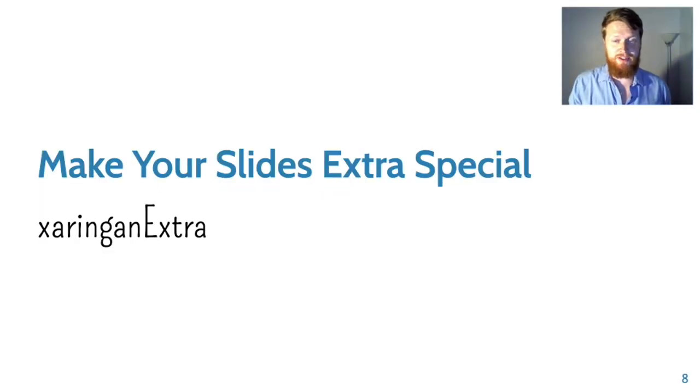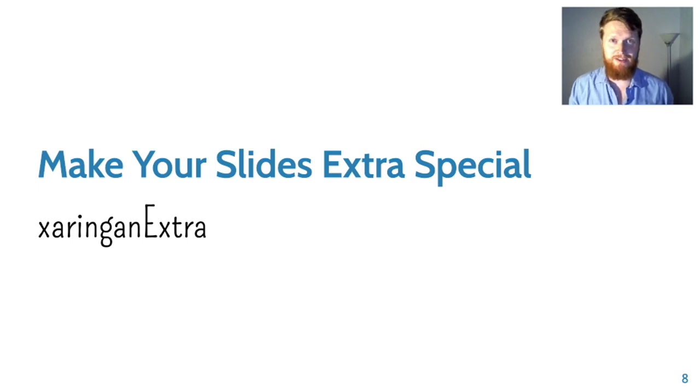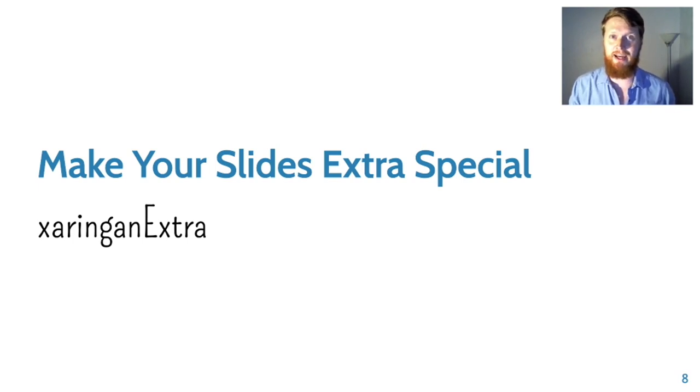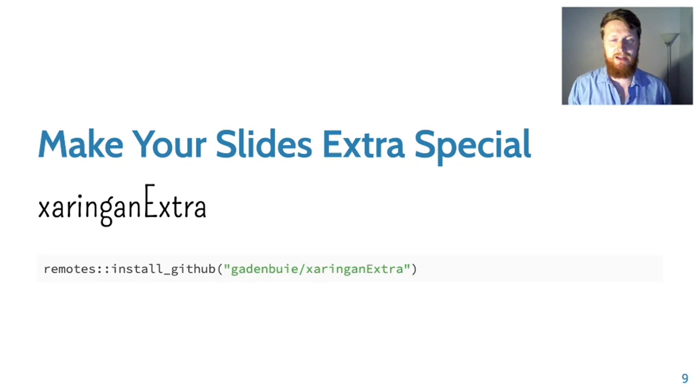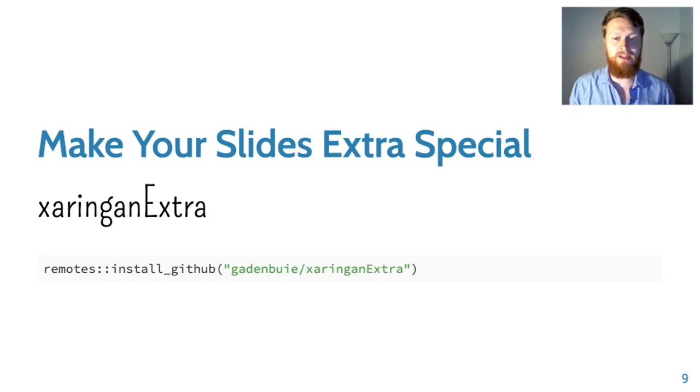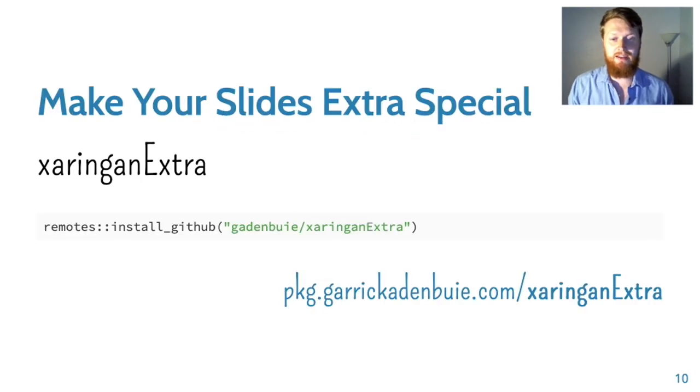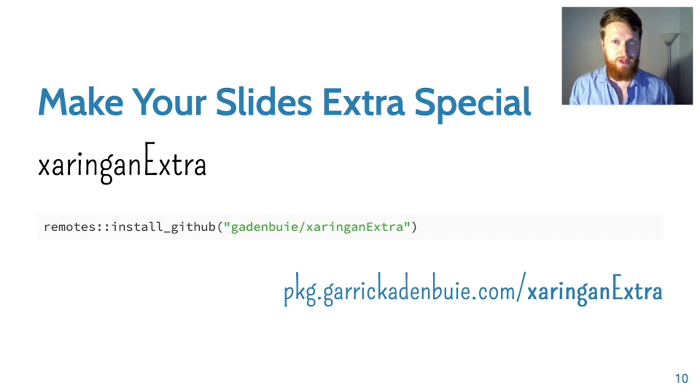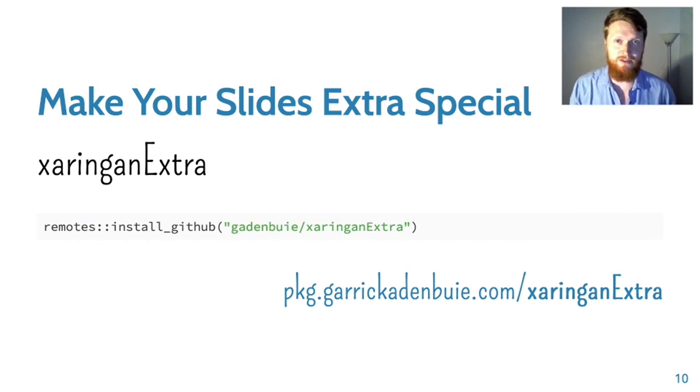xaringanExtra provides a bunch of extra extensions that add on to the xaringan package. It's not on CRAN, you need to use install GitHub to get it. I do have a documentation page with examples of each of the extensions we're going to talk about today.